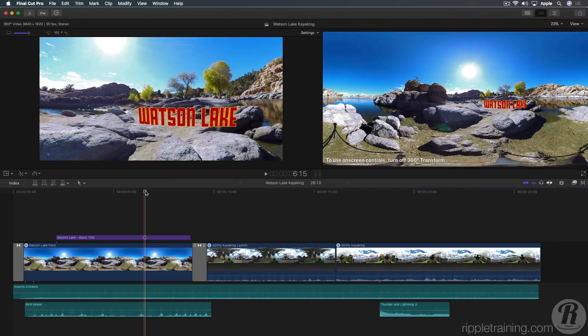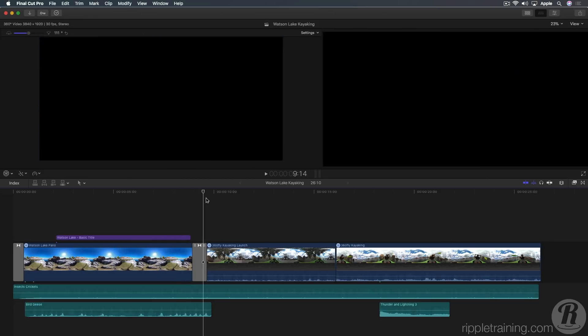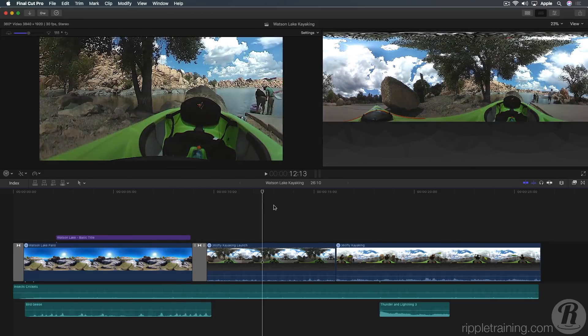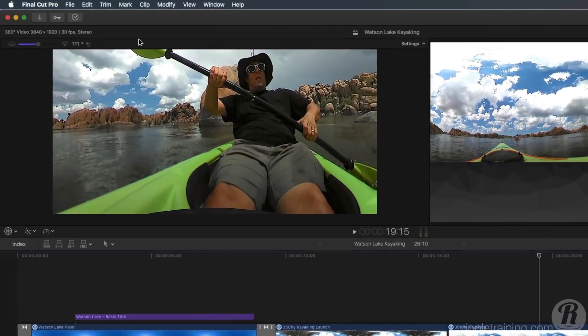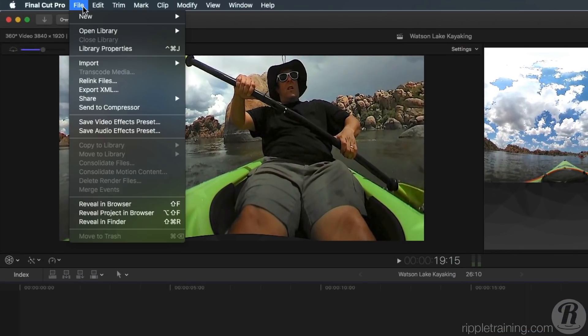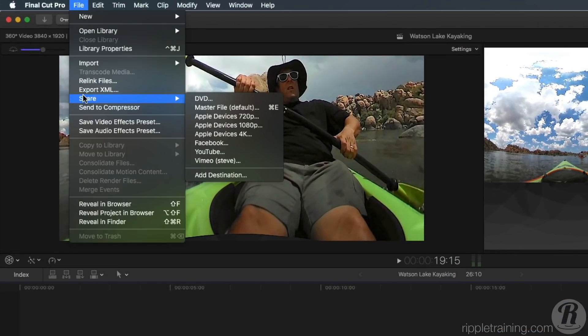I have opened a 4K 360 project. There's nothing different about sharing 360 projects compared to flat projects. You can either export the entire project or just a portion of it. From the Share menu, I'll choose Vimeo.